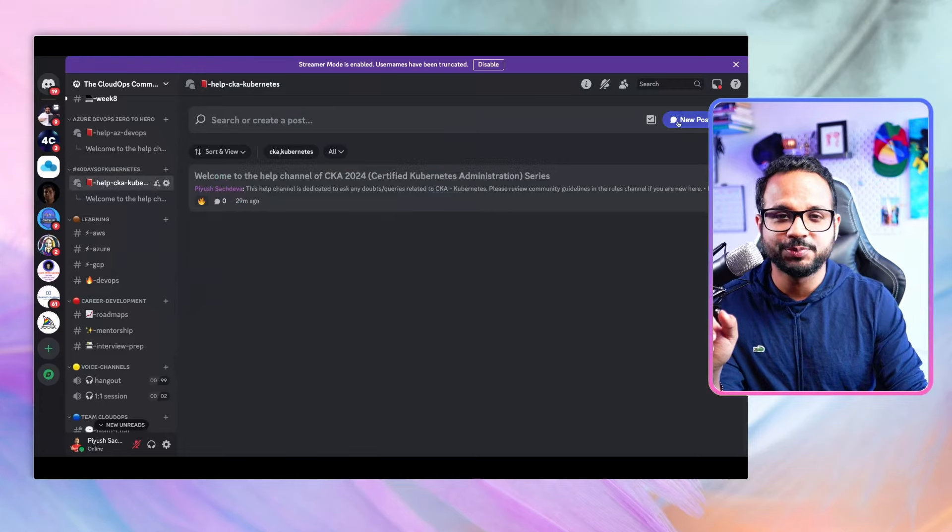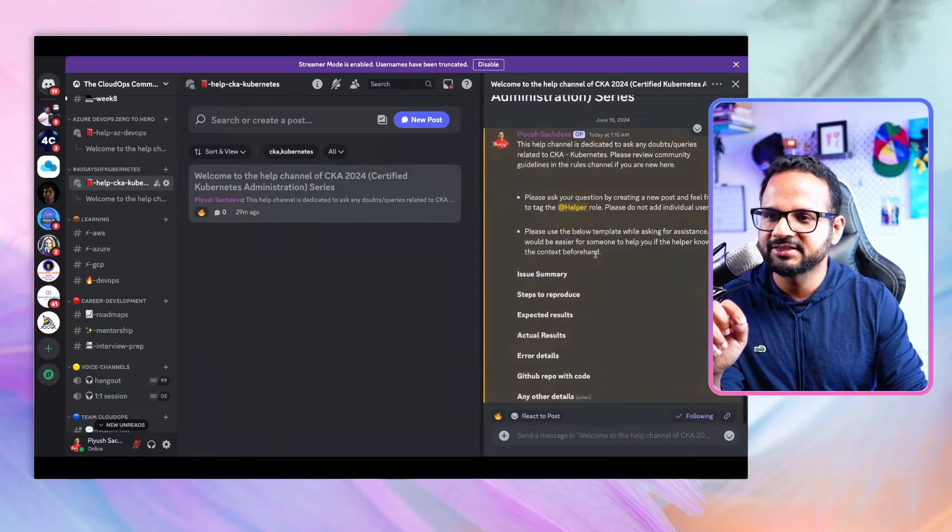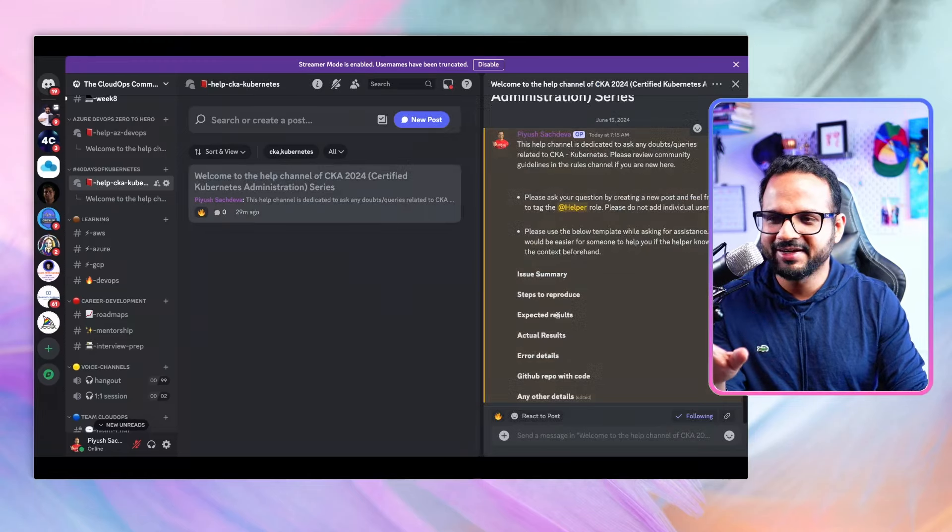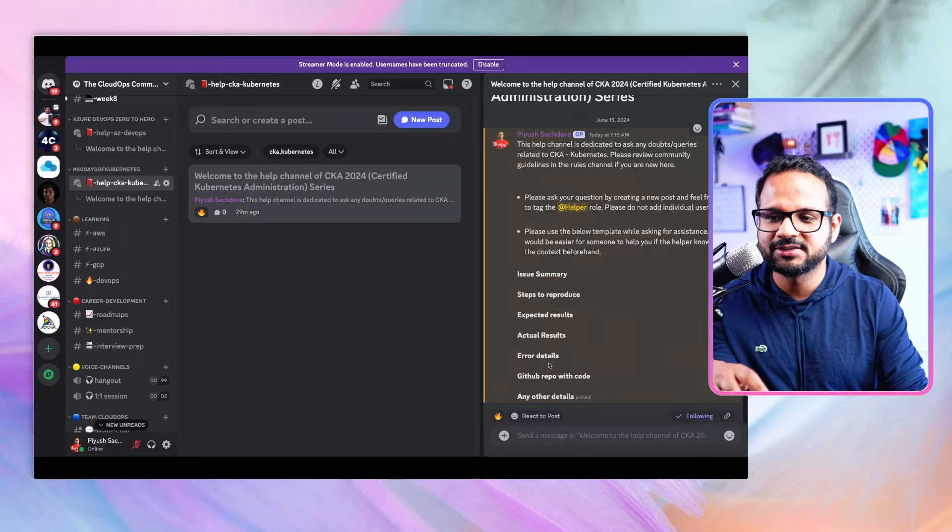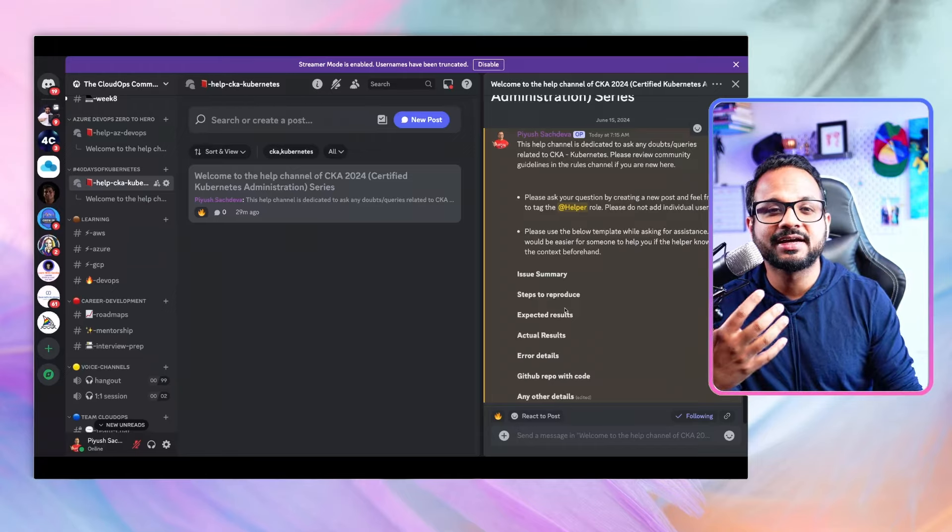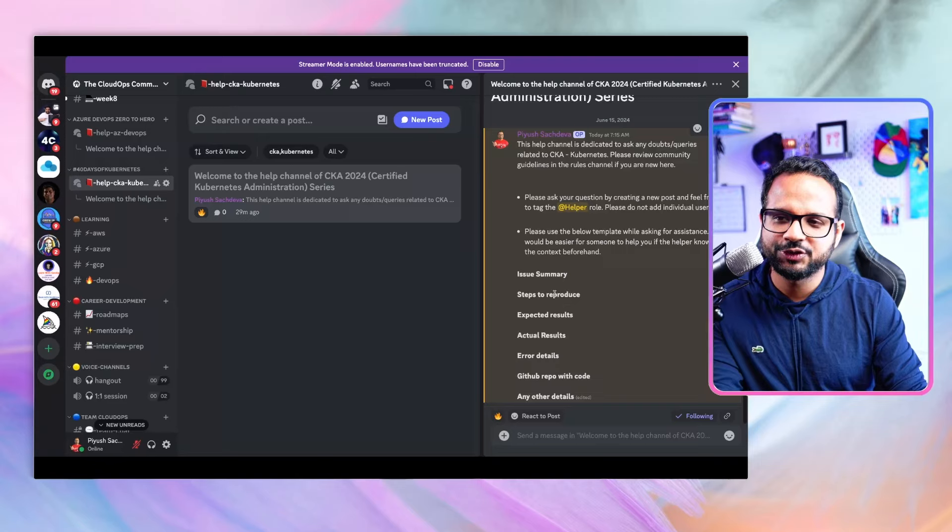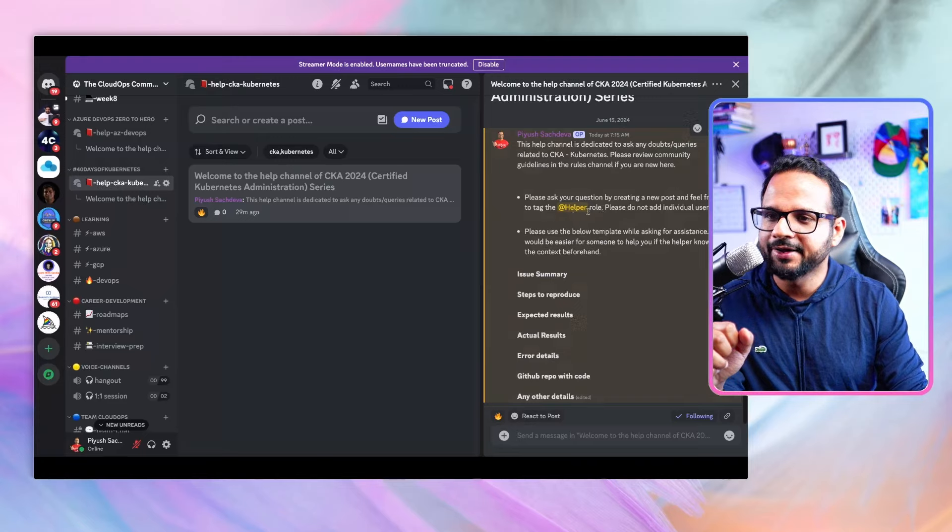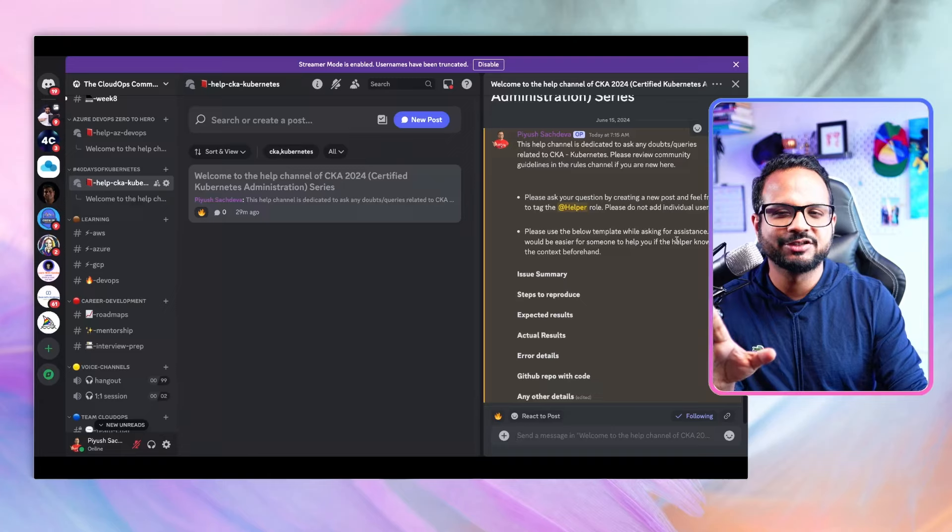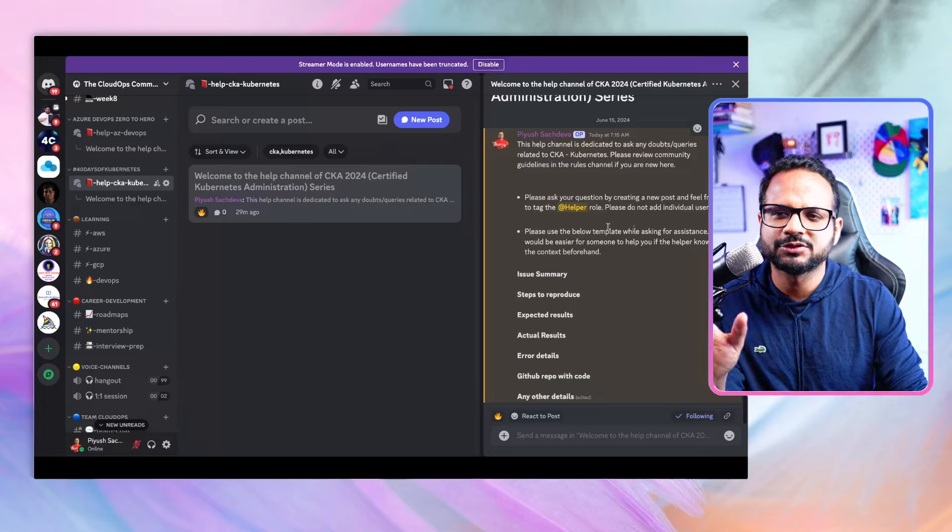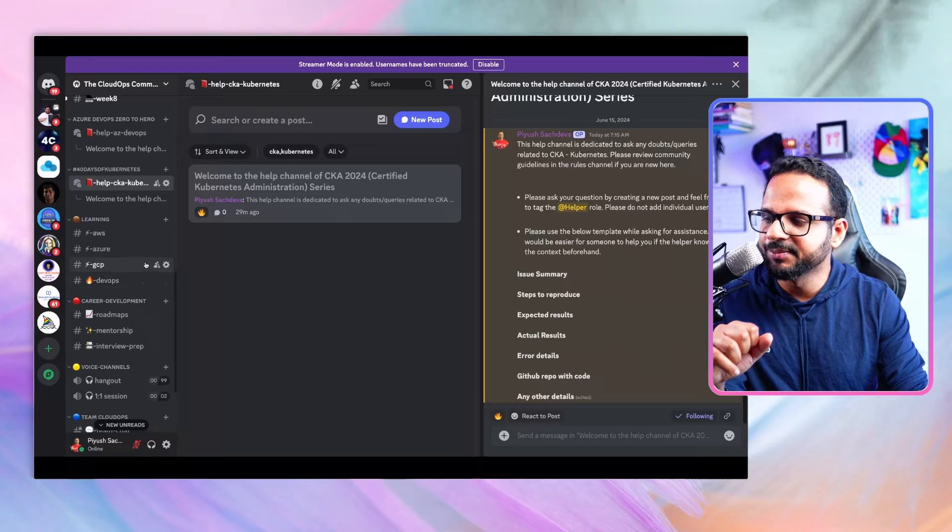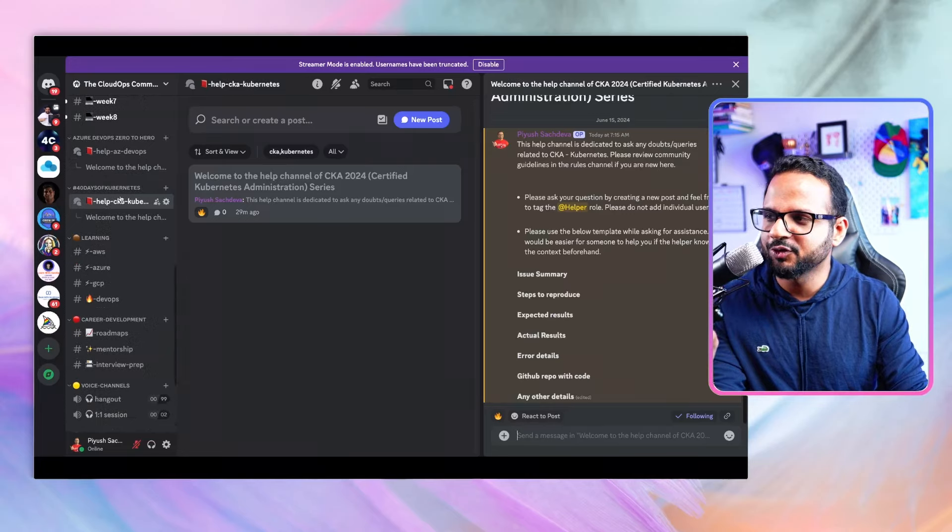While creating the post, make sure you read the rules of posting. It has details like post your issue summary, steps to reproduce, expected results, actual results, error details, GitHub repo if it has code. The more details you provide, the easier it would be for someone to help you out. Also tag @helper so that helpers will be notified, and do not tag individual users.